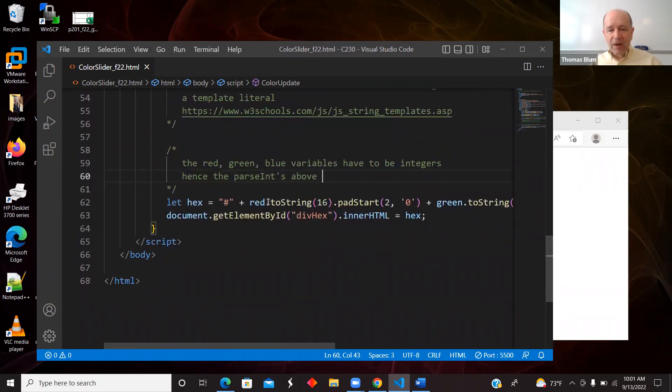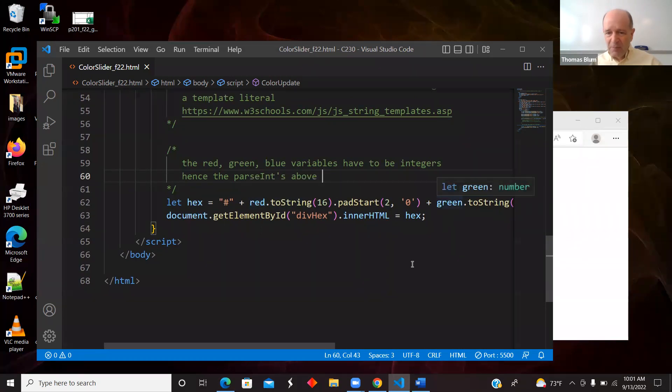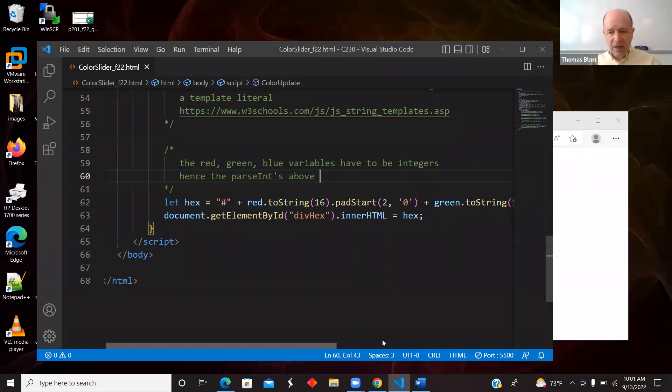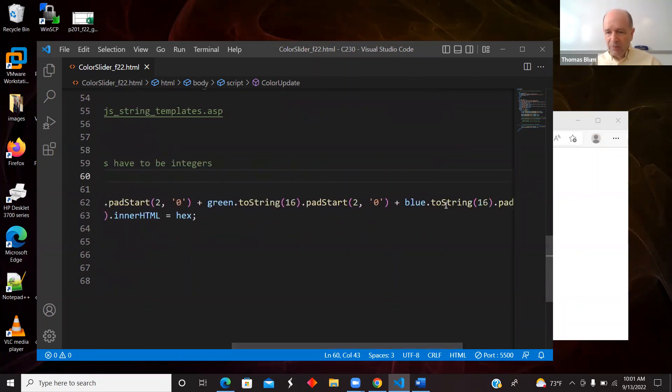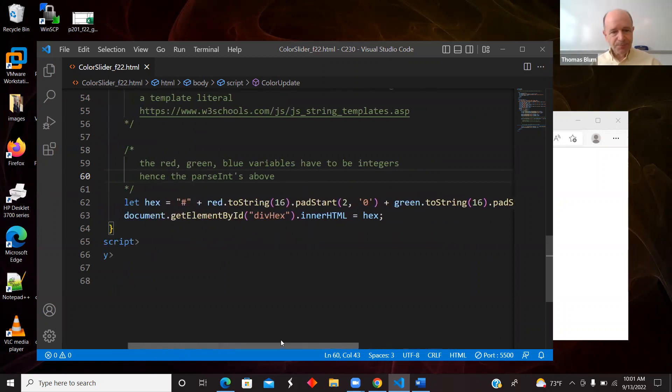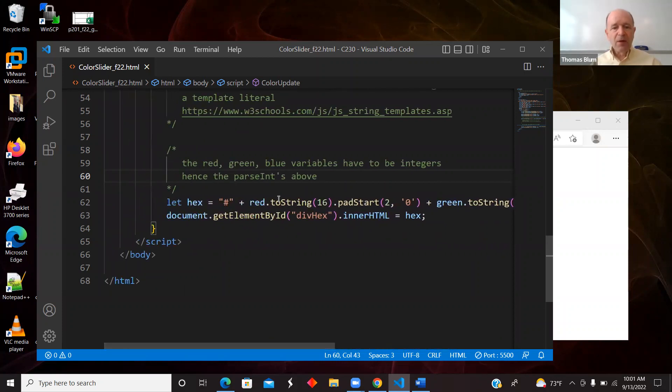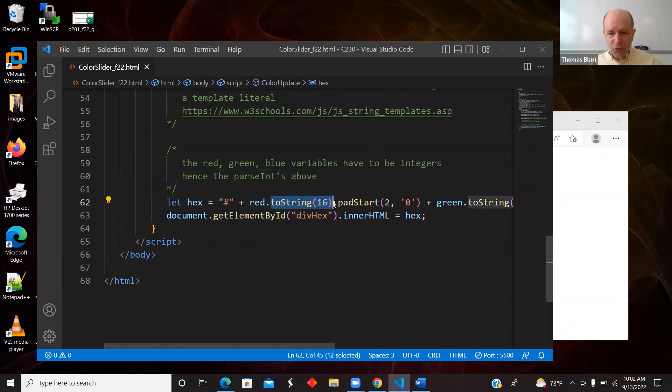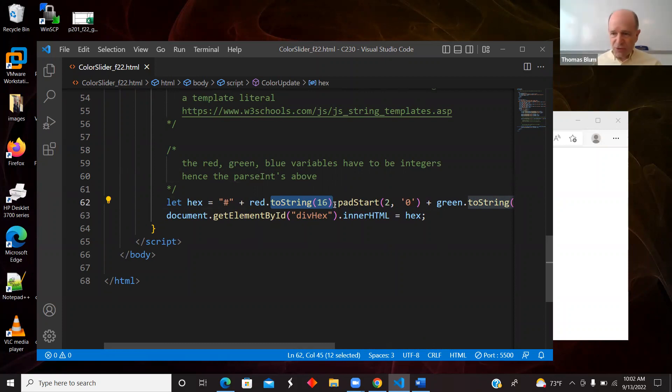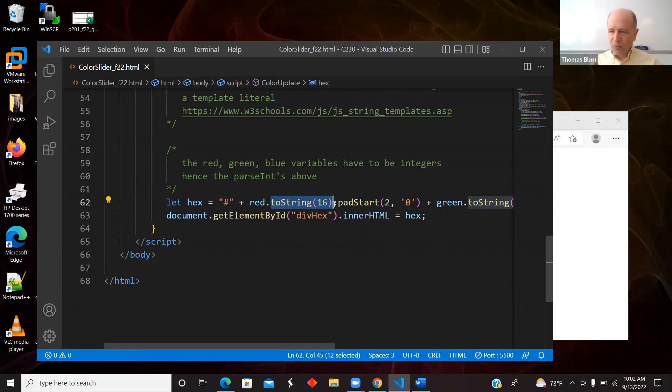And I want to show the hex code. So I want to turn my red and my green and my blue into hexadecimal. So here's the main trick, toString(16). But red must already be understood as an integer to convert it to a string. If it were already a string, it wouldn't change. So again, that's why I'm using parseInt above.